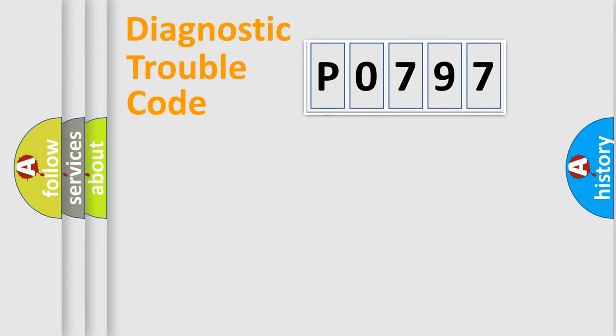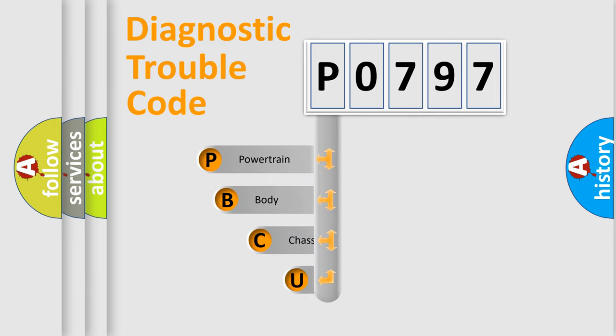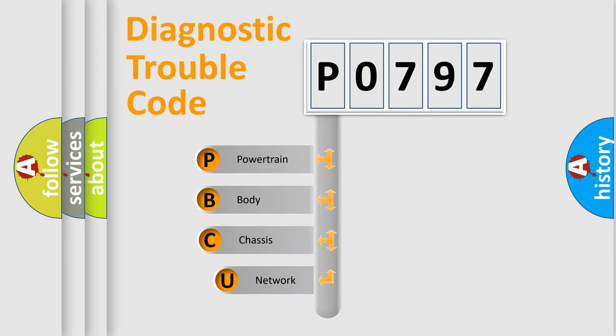First, let's look at the history of diagnostic fault code composition according to the OBD2 protocol.